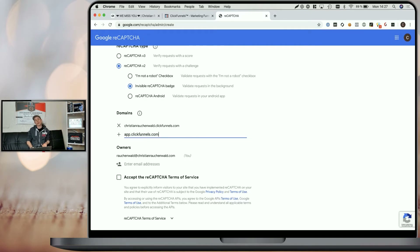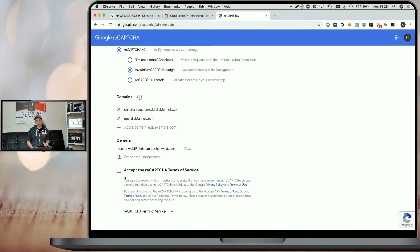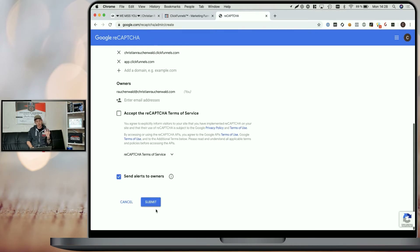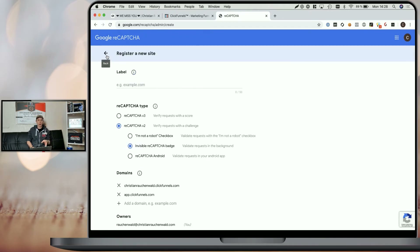So the ReCAPTCHA script also works when you preview the page. Accept the terms of Google ReCAPTCHA and submit the form. Once you click on submit, it's going to show you your site key and your secret key.